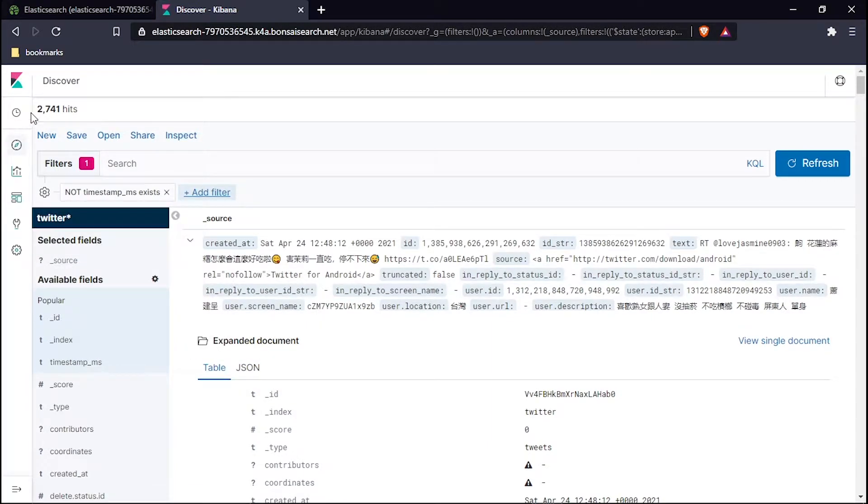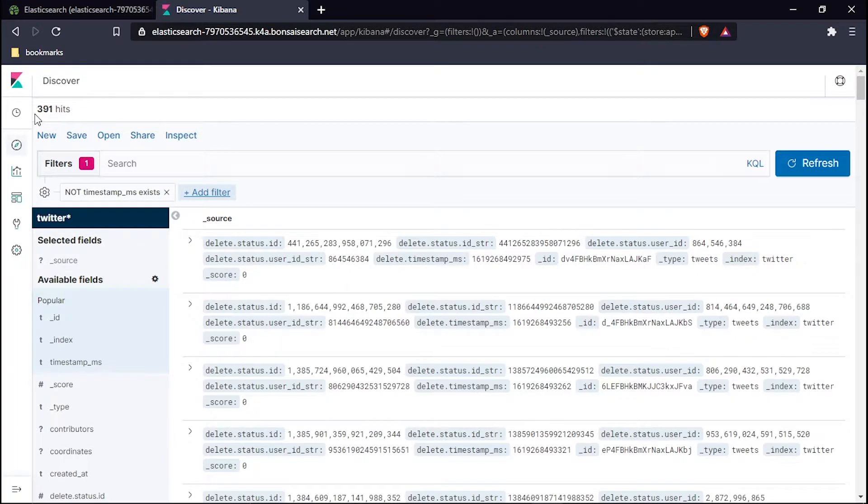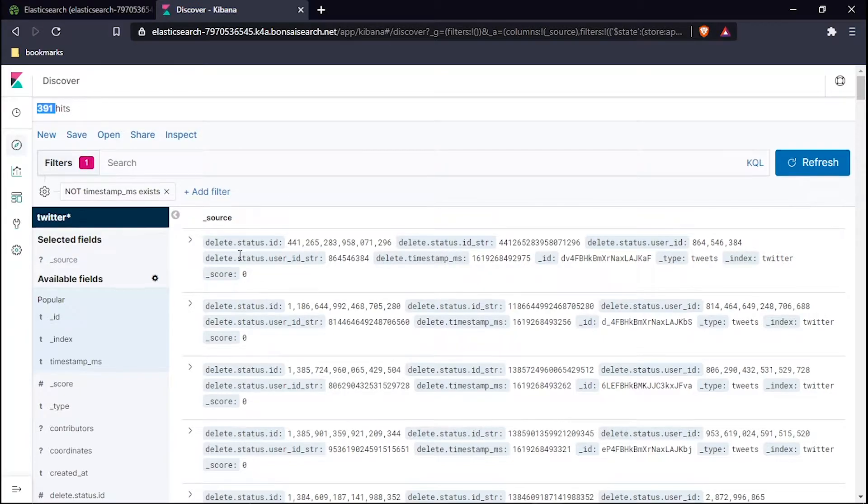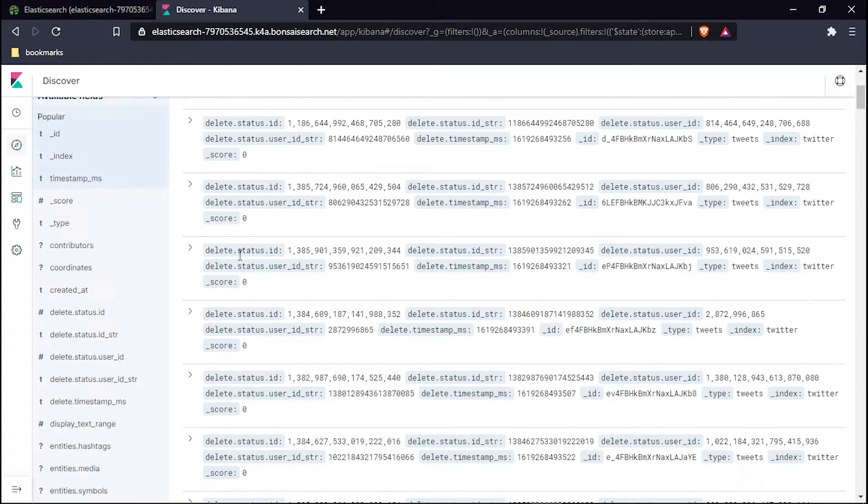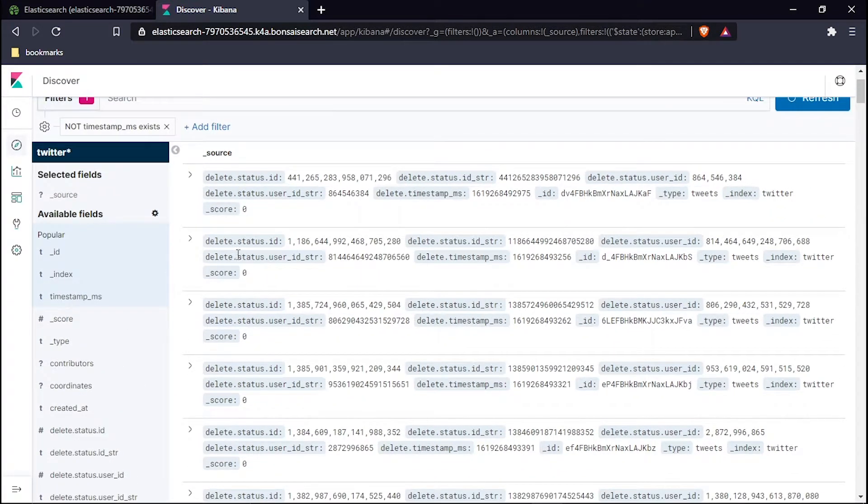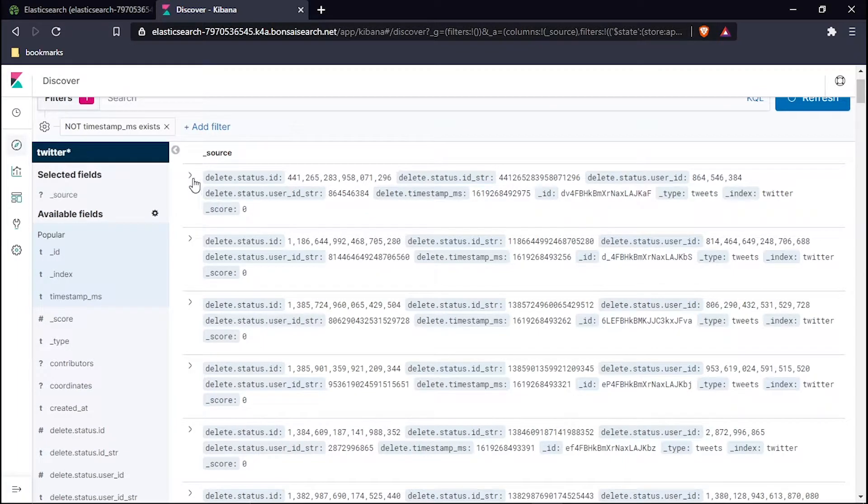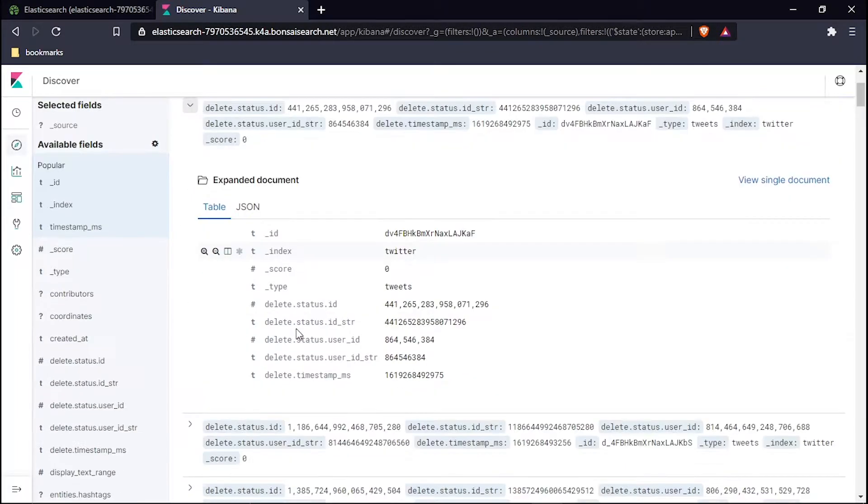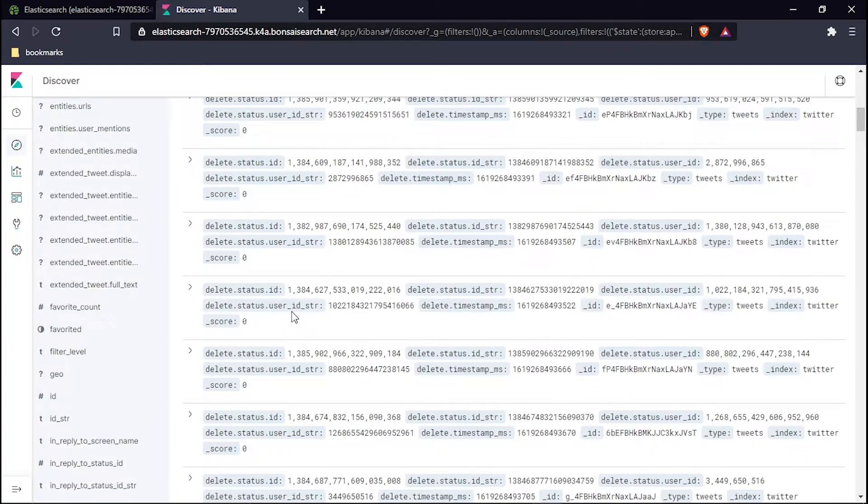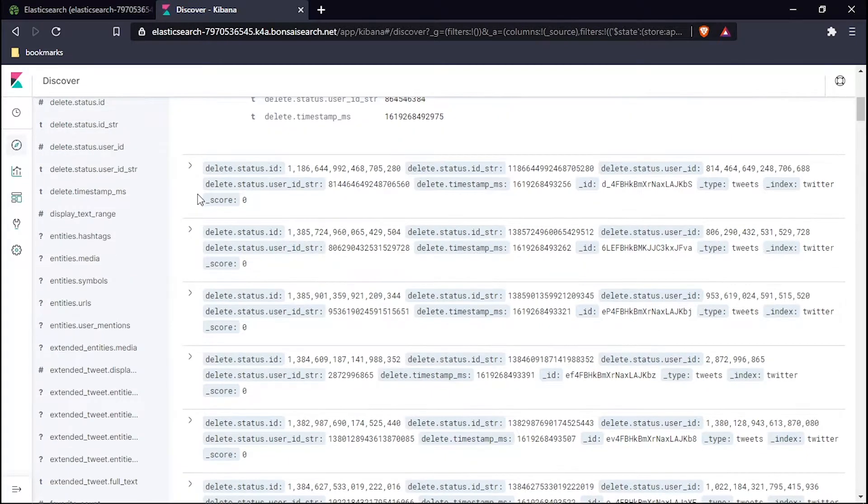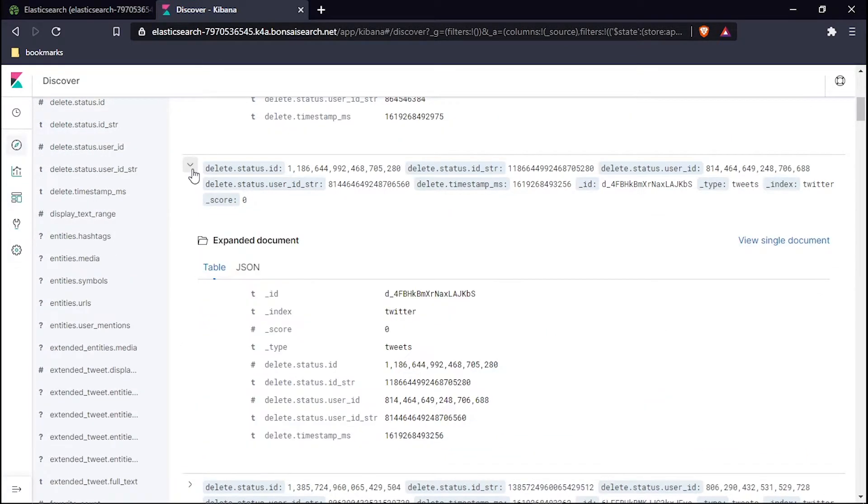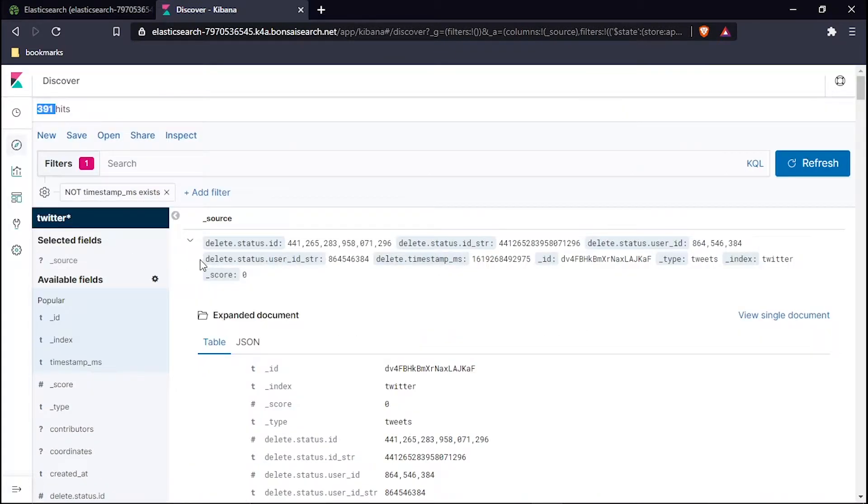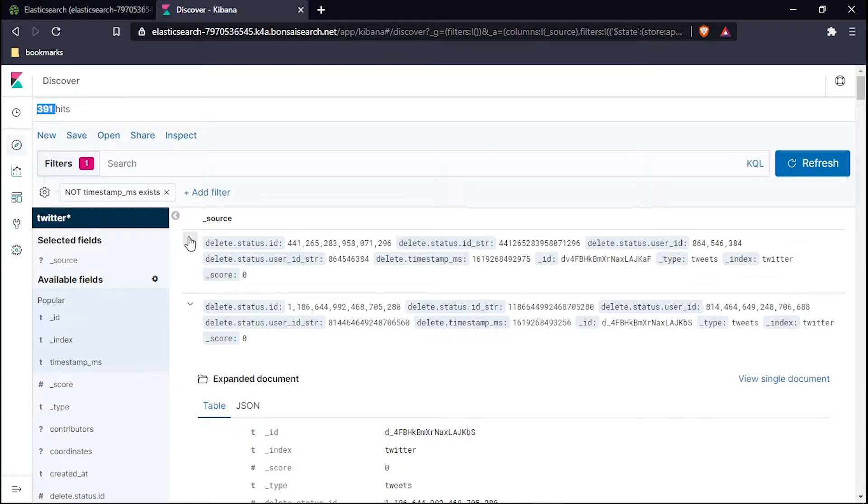We're filtering out the data. My hits are 391 now, that means 391 queries are only available that do not contain the timestamp. All those queries which do not contain the timestamp are the deleted ones, because these are deleted from Twitter after being tweeted. You will see a lot of them if you scroll down.